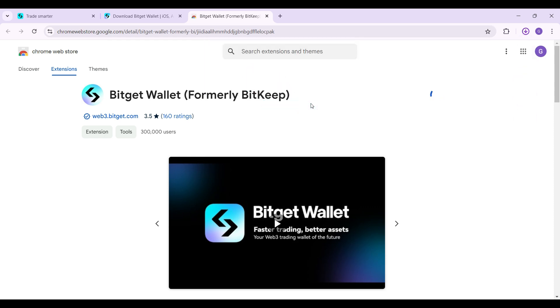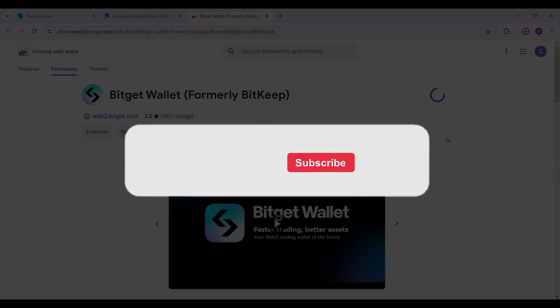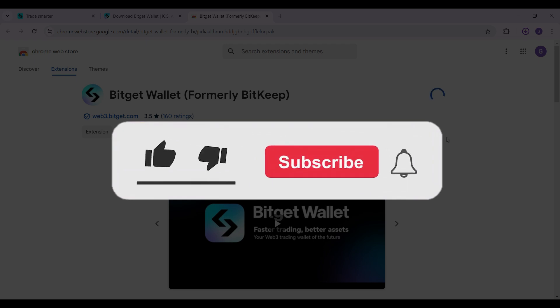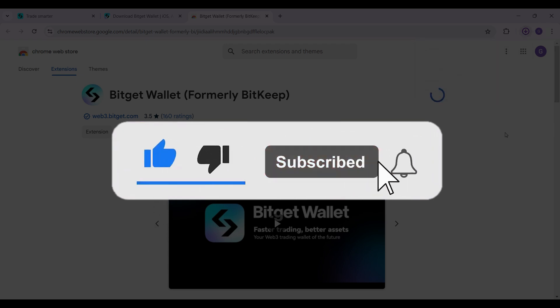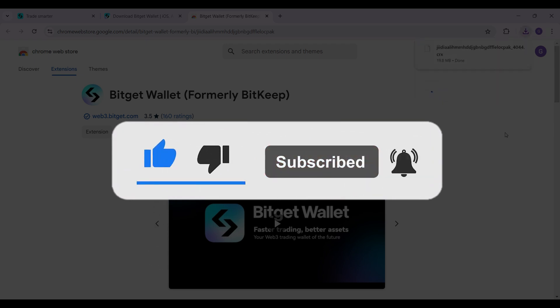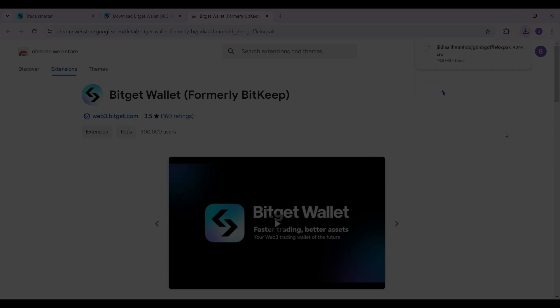That's how we installed the BitGet Wallet Chrome extension. Hope you guys found this video informative. For more content like this, do remember to hit like, share and subscribe. Your support fuels us. Until next time, thank you.